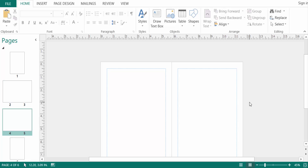Master pages allow you to create and update these elements in one place. You can use them for page numbers, watermarks, logos, and your own design on every page. You can also create shapes or pictures that appear across multiple pages.